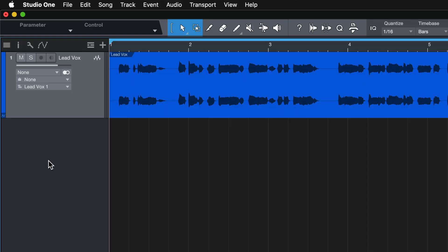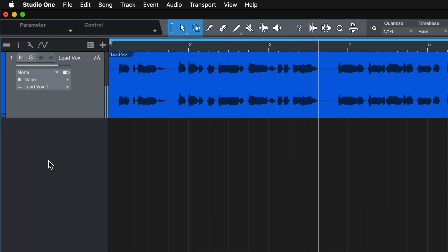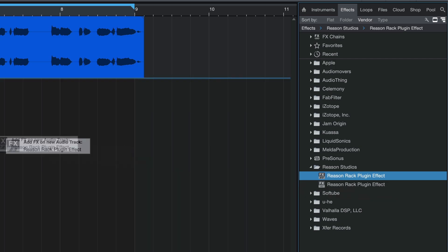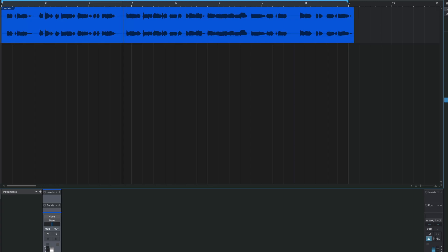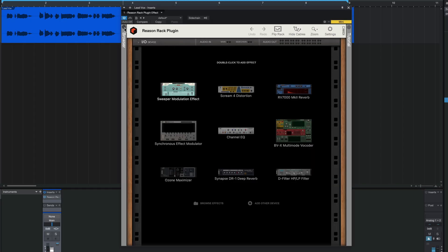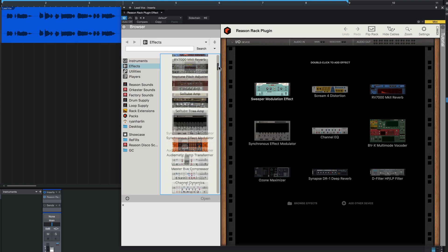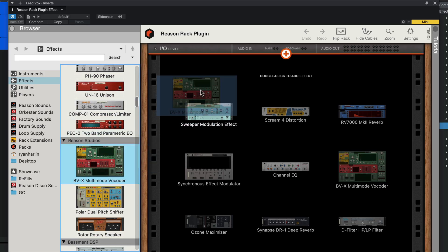Here I've got a vocal on an audio track. If I want to vocode this vocal using BVX, I can go to my Effects in Studio One and drag the Reason Rack plugin effect onto my audio track. The Reason Rack pops up, and I can simply go to Reason's browser and drag the BVX from the Effects section into the rack.